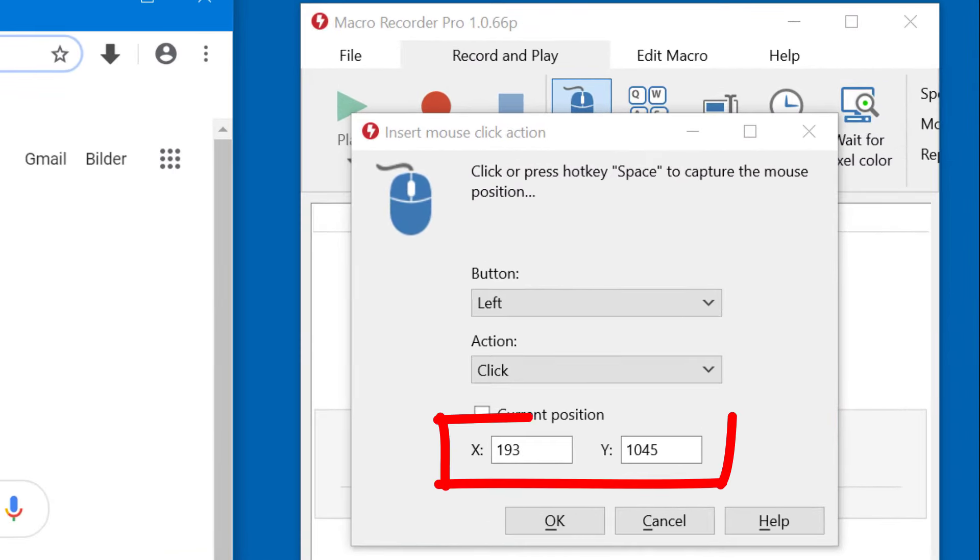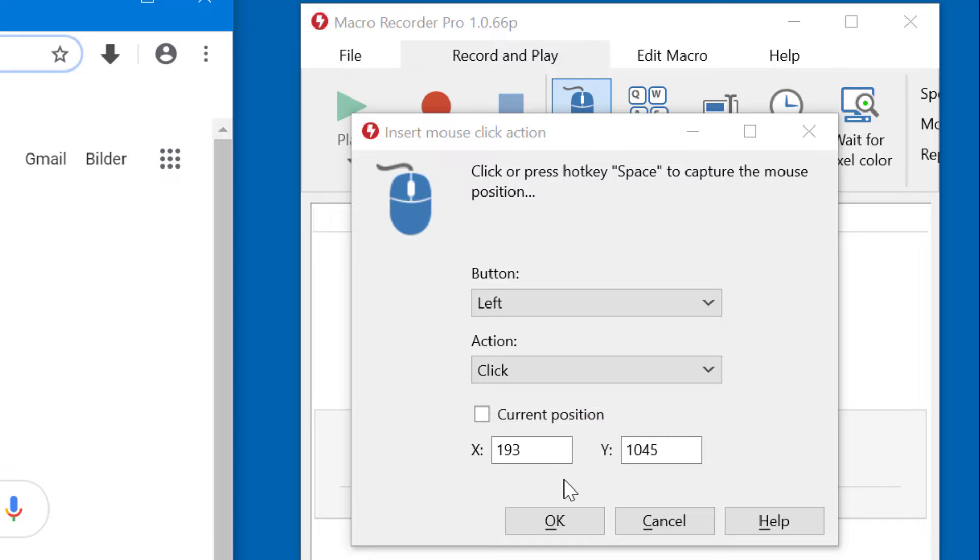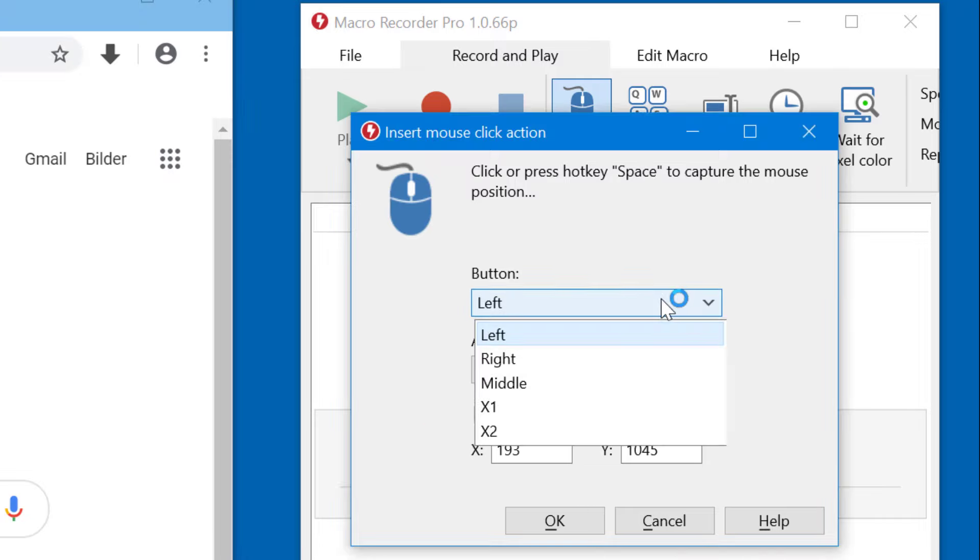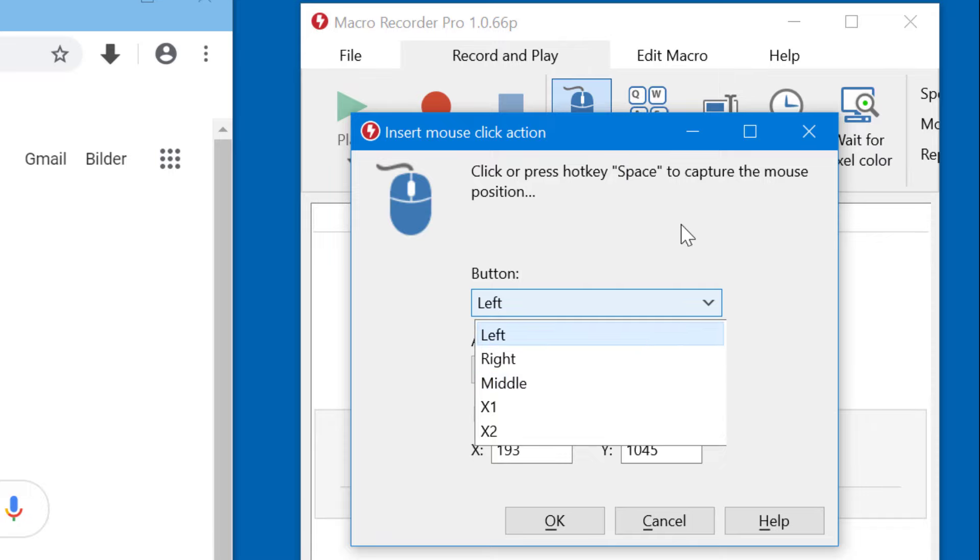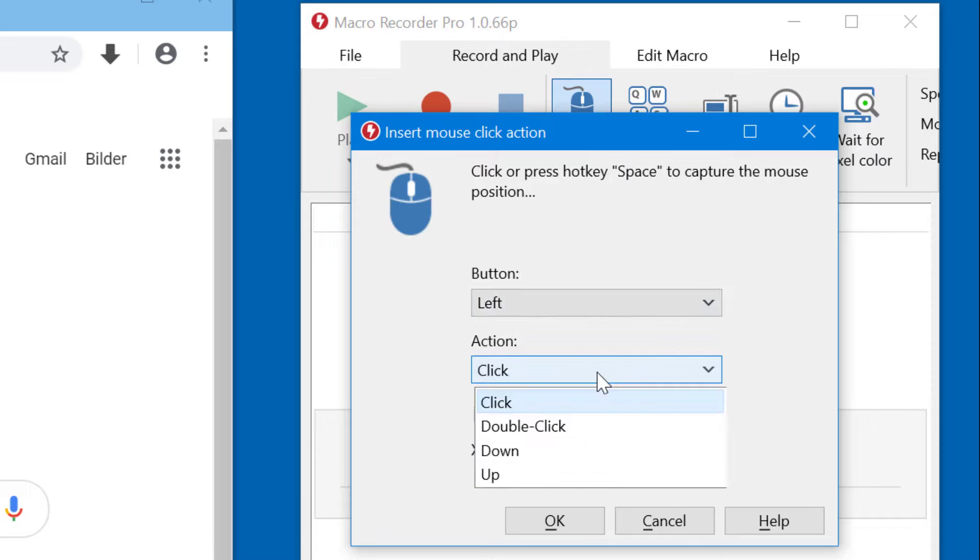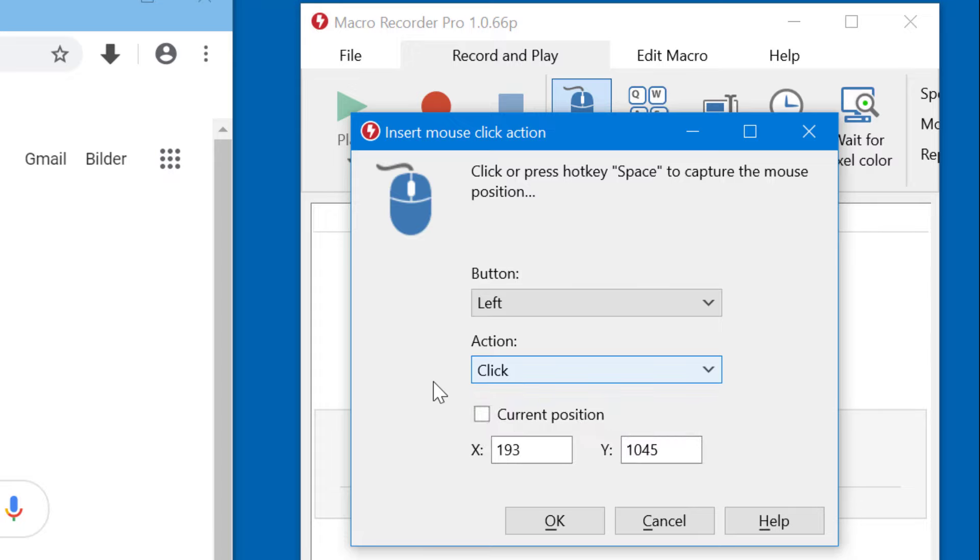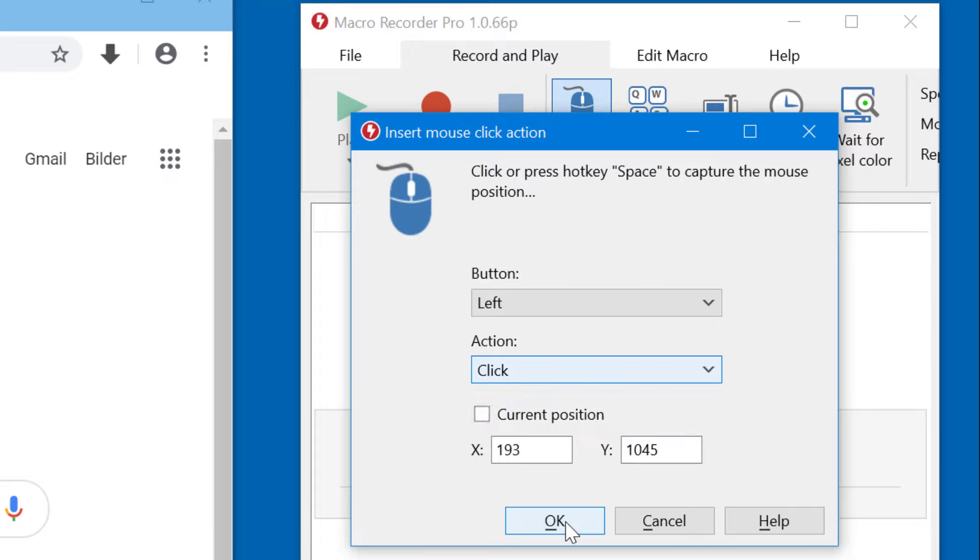the captured mouse position is frozen in the dialog and I can return and confirm it. Alternatively, I can configure whether I want to have a right or left or middle click, or adjust the actions like a click, a double click, or just keep pressing down the button or releasing the button. Once I confirm the dialog, a new action has been added to the macro.